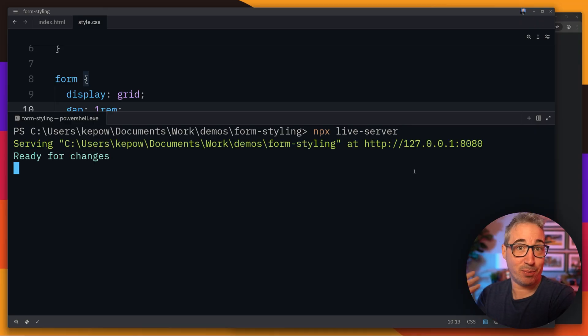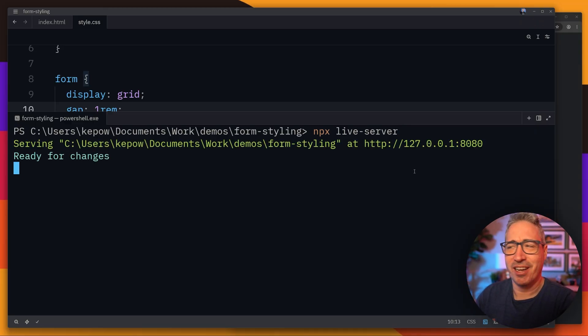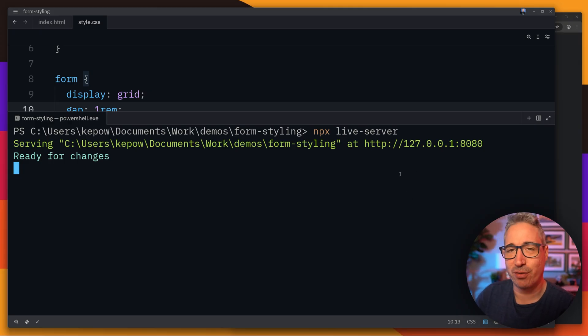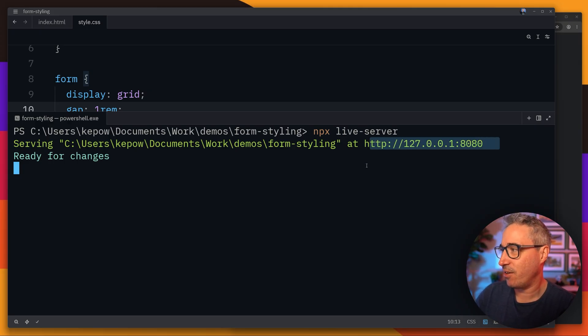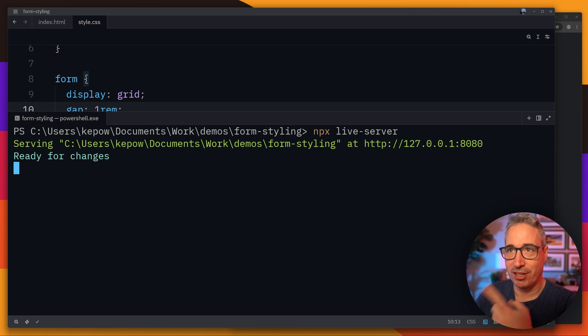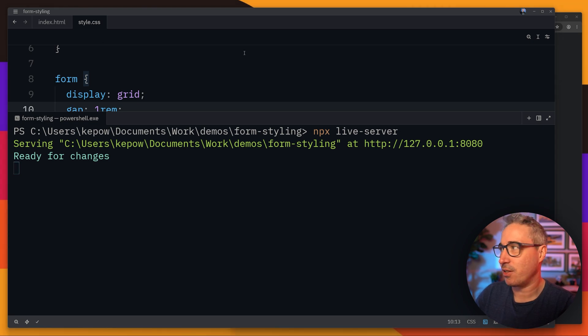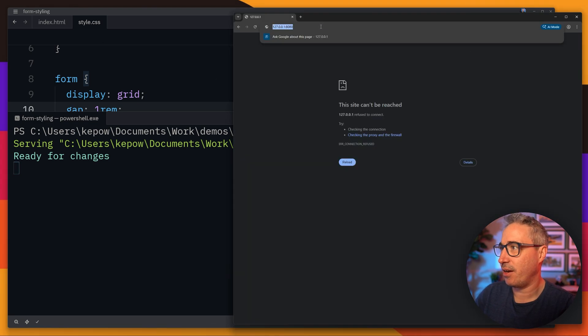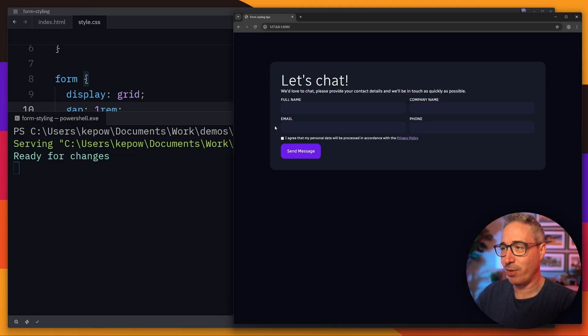If you haven't used npx before it's basically going to look if it's installed already and if not it will just save it into an area that will be cached for a little while and you can see here that it's set up the live server and actually it's opened in a window that's off screen that I'm going to bring over right here. Actually I should be able to refresh this and there we go.